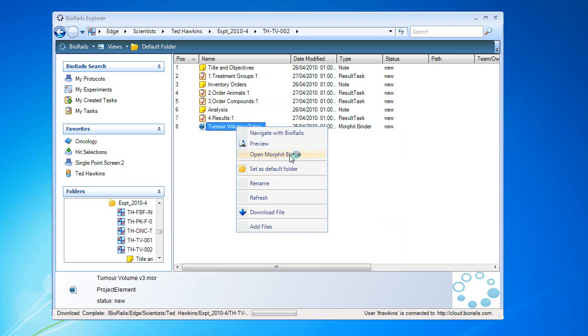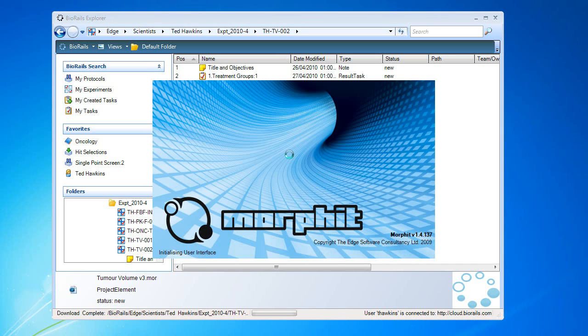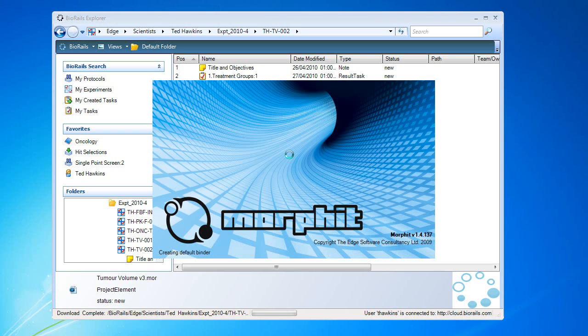We can open the Morphid binder and execute the experiment. Morphid is the multi-dimensional spreadsheet. This is based on a template. As it opens, it will connect and we can run the experiment.